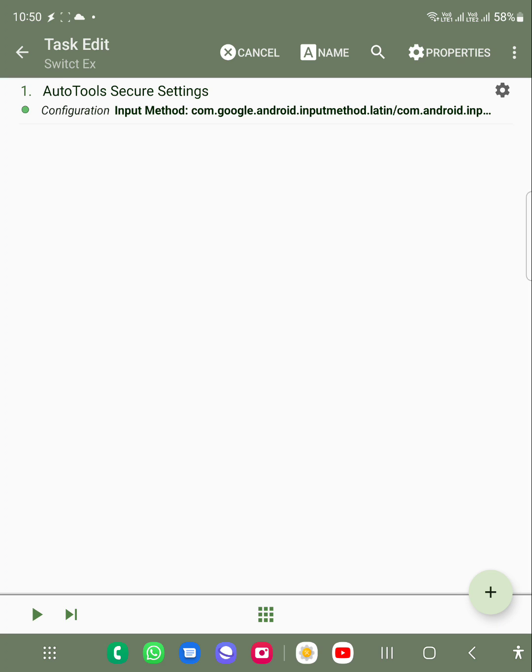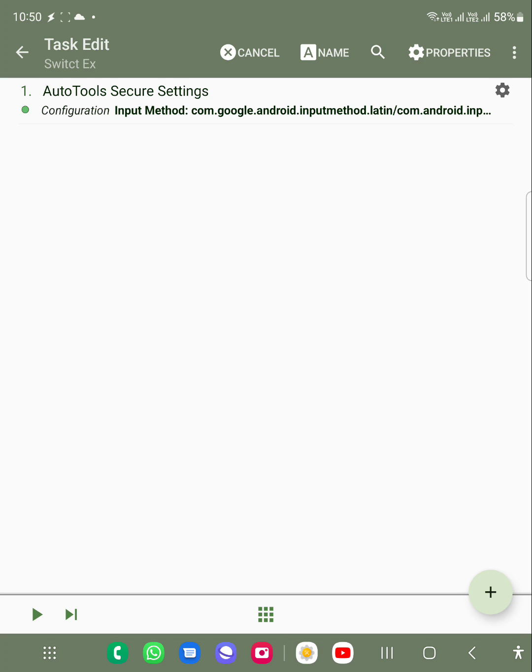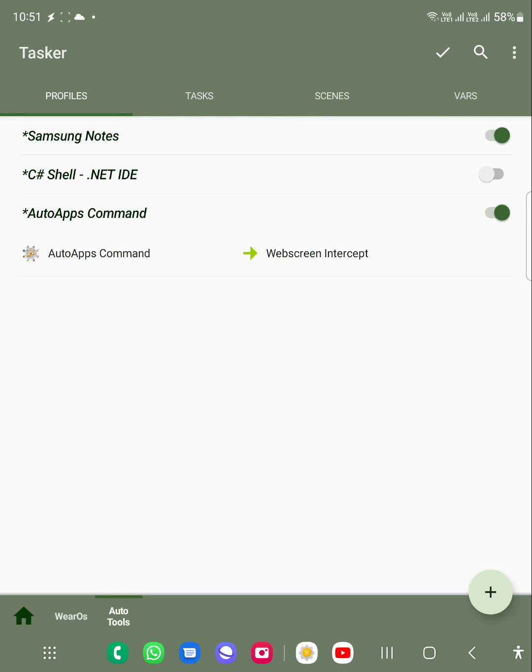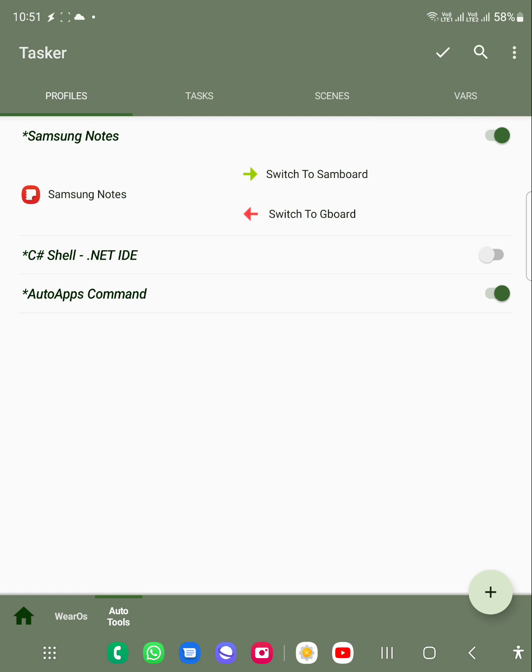Another way I will show you how we can use this. I have created a profile for that. In the profile, you can see there is this Samsung Notes profile. What I'm doing here is when Samsung Note comes, it will switch to the Samsung keyboard. And if I minimize that, then it will go to the Gboard.